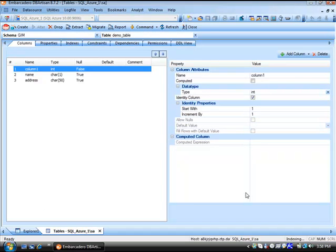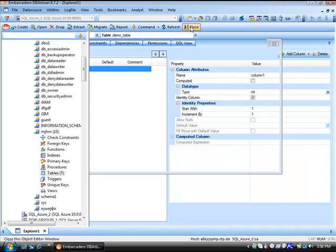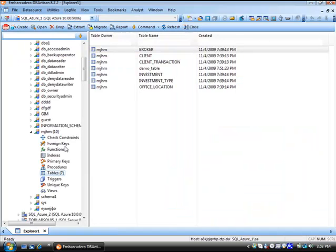Here is our object editor for the new demo table we created. It's easy as that with DB Artisan. Walk through the wizard-driven approach, and you're able to create a table. That applies to all the objects that are supported on SQL Azure.